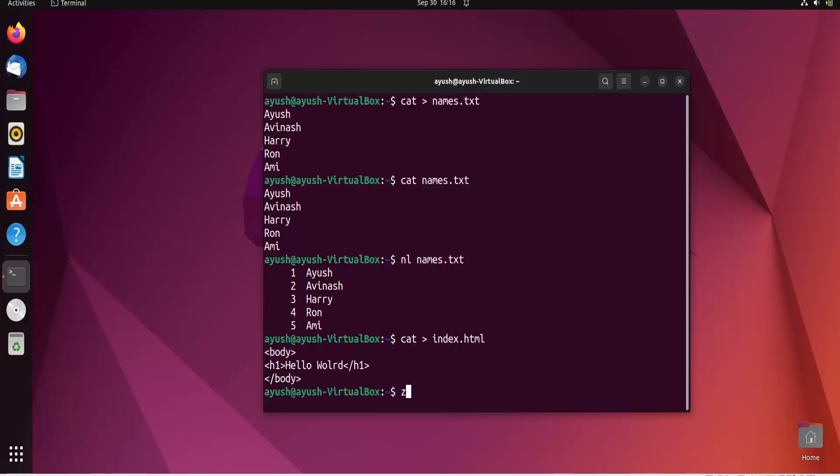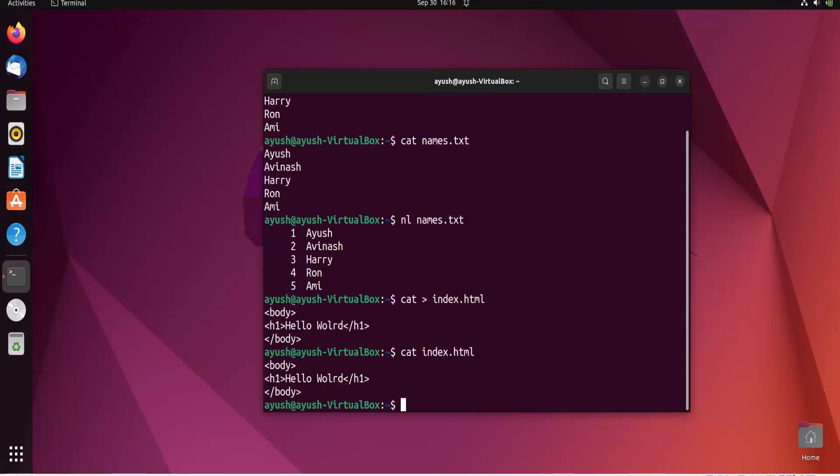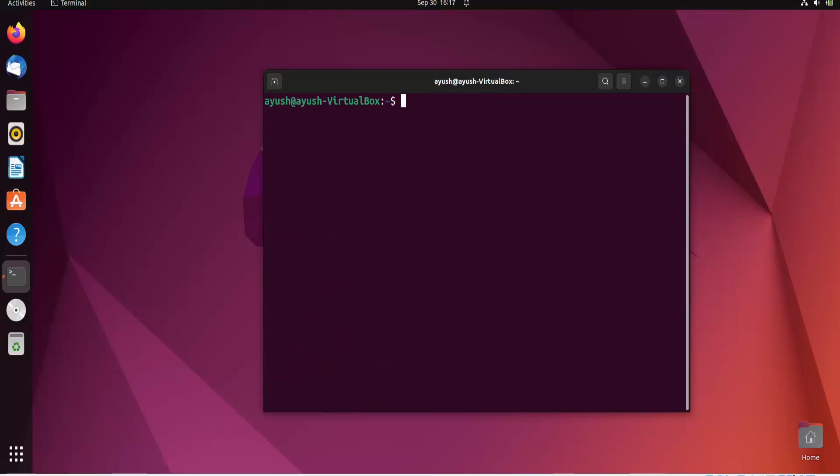Ctrl+D to save. I'll read the file with cat index.html. We can read it, but now I want the line numbers of this code.